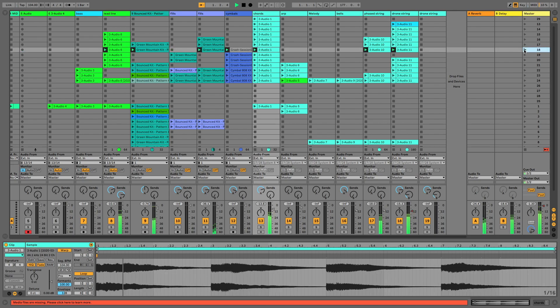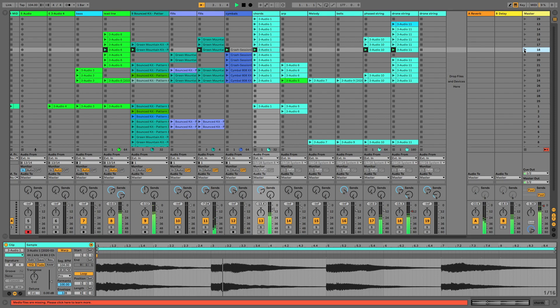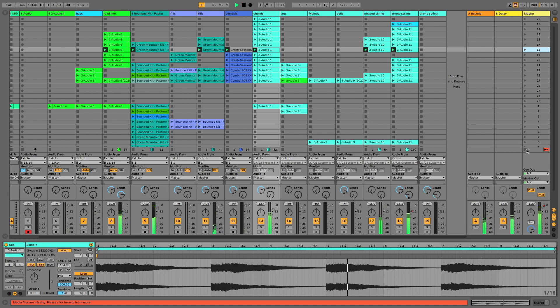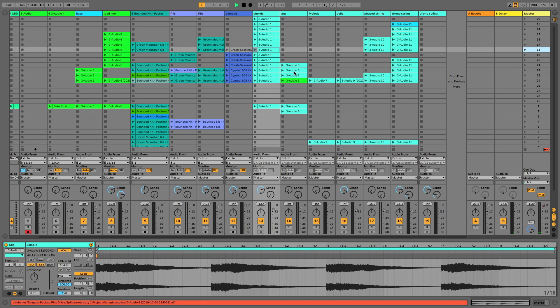So you can hear this stuff going on there. And basically that's just the arranged track in the clip view.